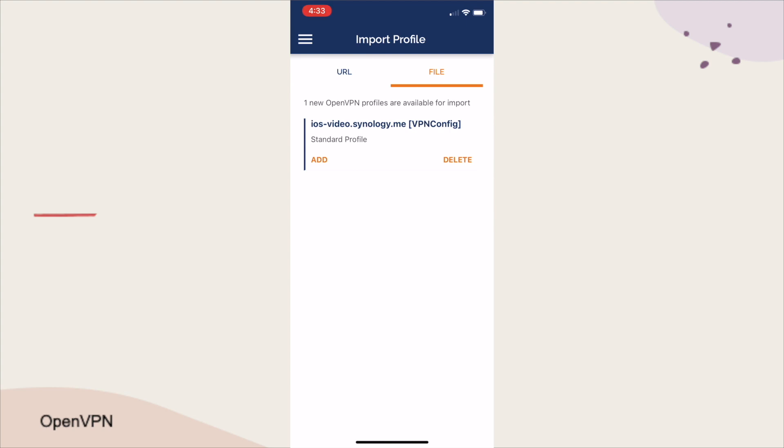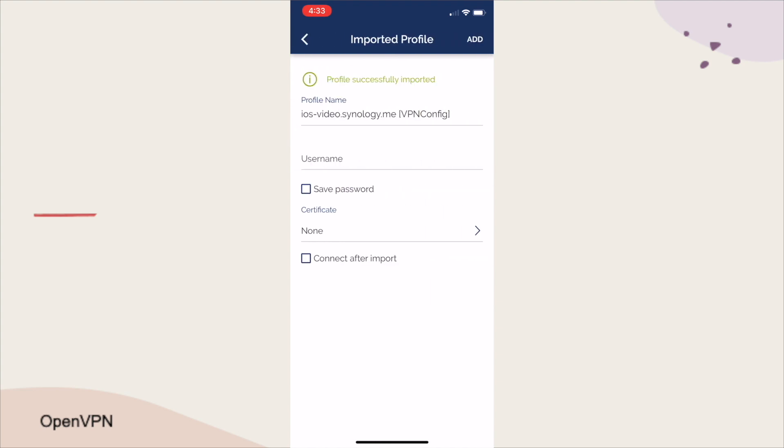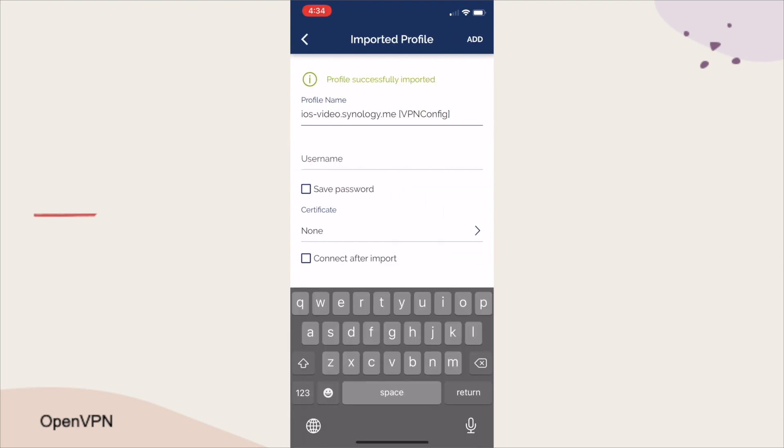Next, tap on Add to import the file, and, if you would like, rename the profile name to something that is meaningful to you.